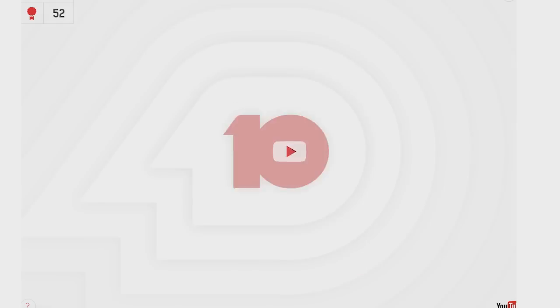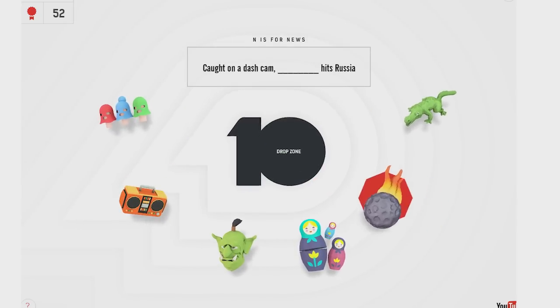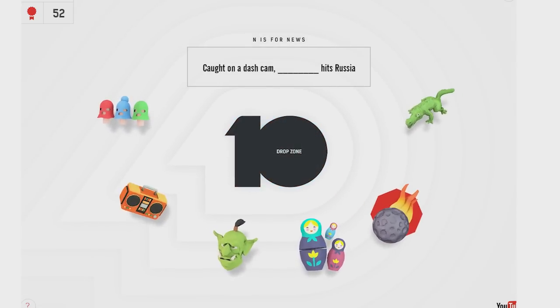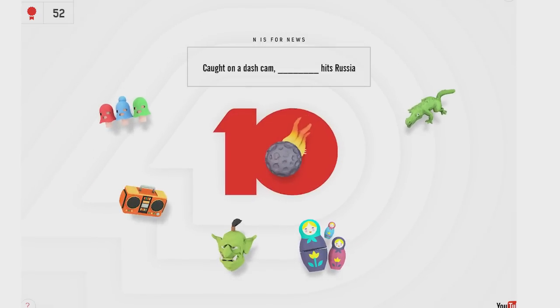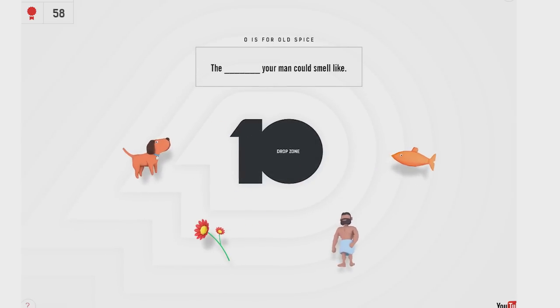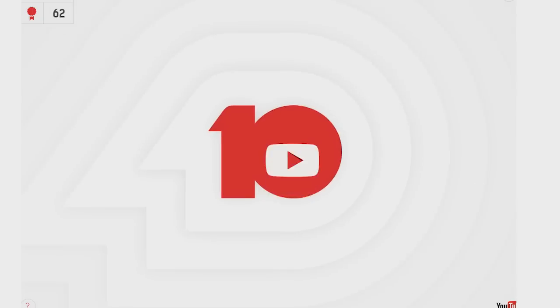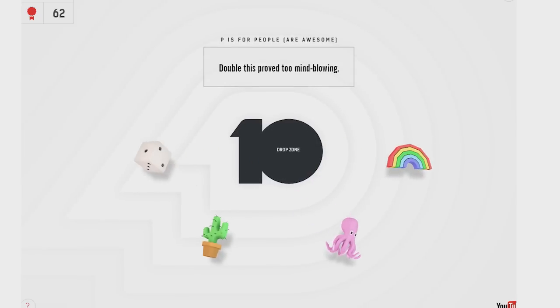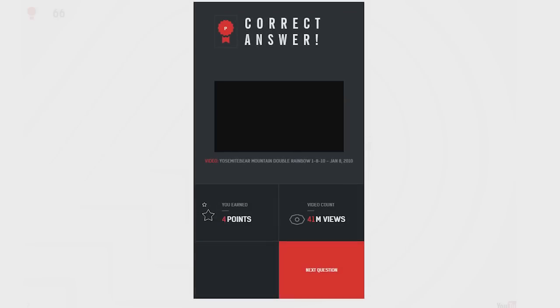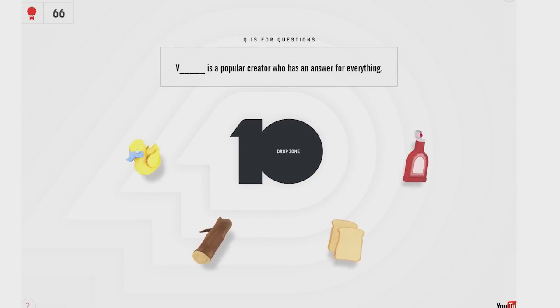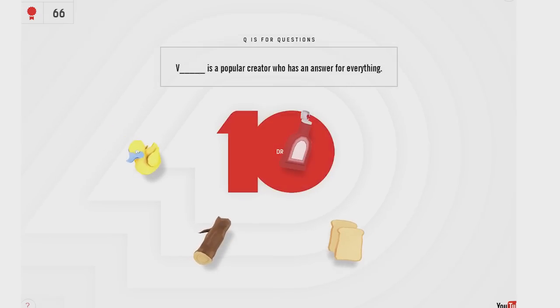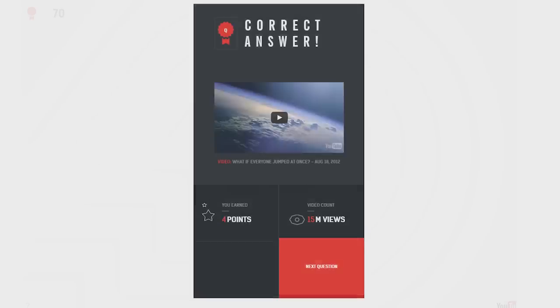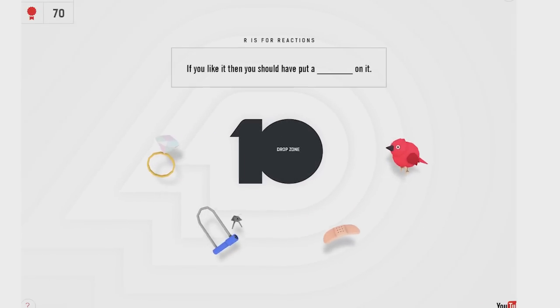How many more? Let's see. Caught on a dash cam. Meteor. A troll? A bunch of these doll things? Some balaclavas? Okay. What's the blank your man could smell like? Man. Man your man could smell like. Double this proved too mind-blowing. I think appropriately mind-blowing. I think just mind-blowing enough, frankly. Yosemite bear. V is a popular creator who has an answer for everything. Vsauce. Well, I don't know for everything. That was ketchup. That wasn't really sauce. That was more V-ketchup than Vsauce.